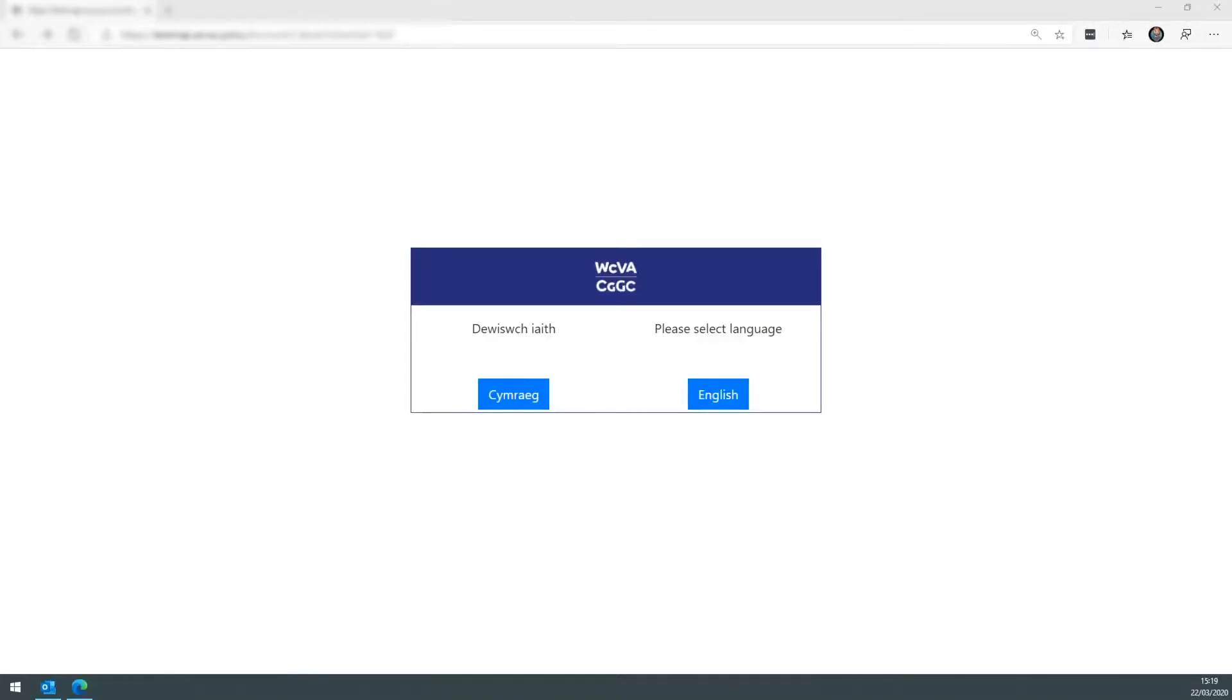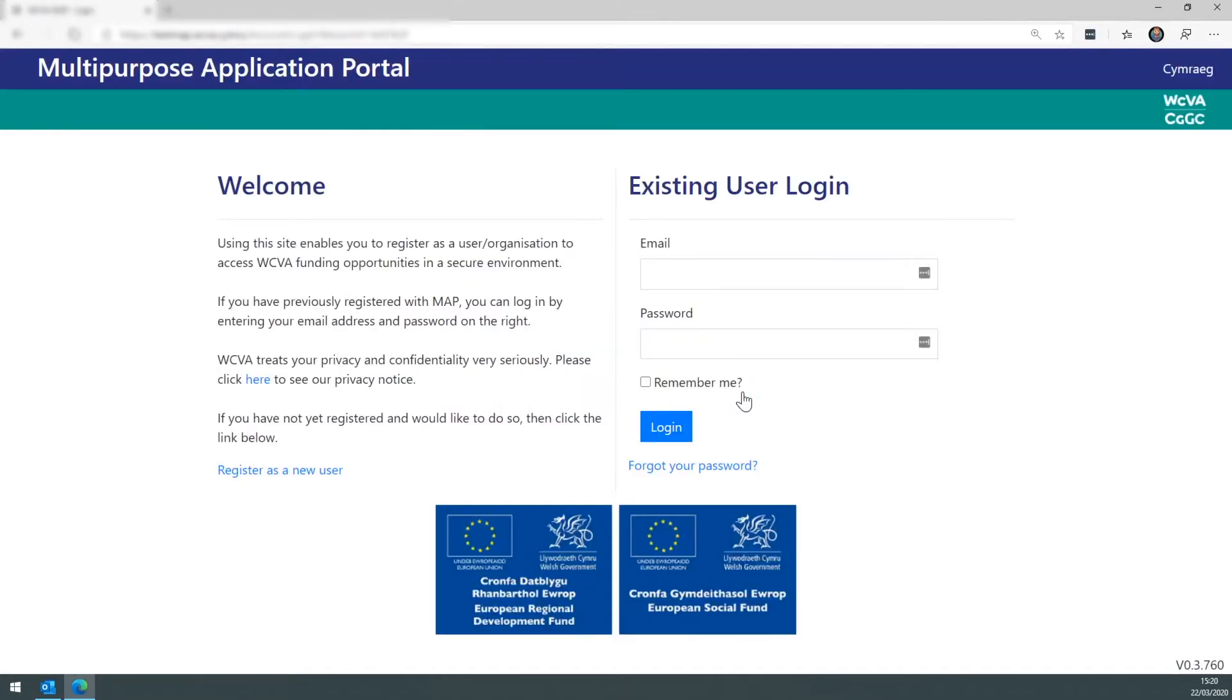In this video I'm going to show you how to reset your MAP password. To do this, navigate over to the MAP website. Select the language you wish to continue in.